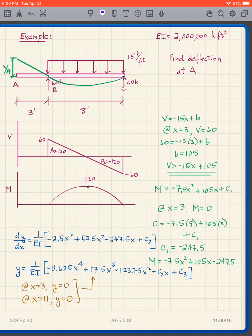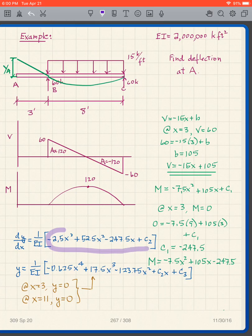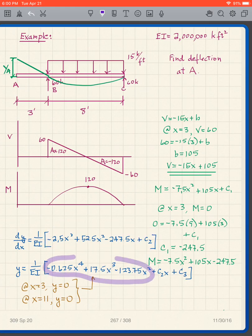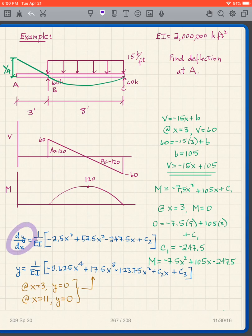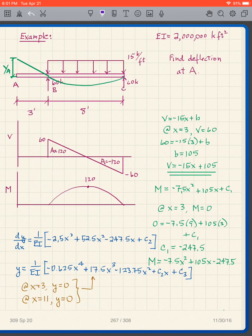We now integrate the moment equation two more times, placing the 1/EI factor in front. The first integration gives dy/dx as a polynomial plus C2, and the second gives y as a polynomial plus C2x plus C3. For this simply supported beam, we know that at x=3, y=0, and at x=11, y=0.